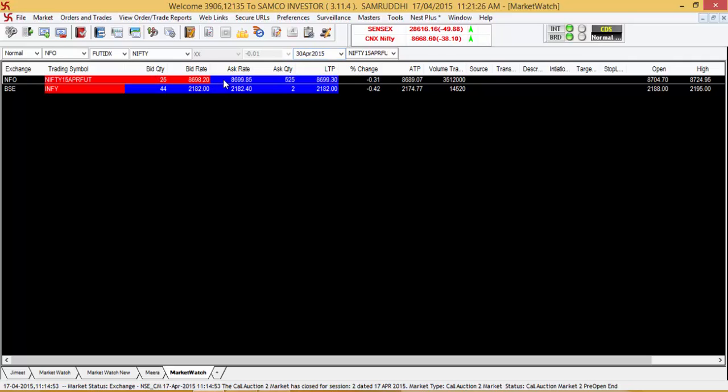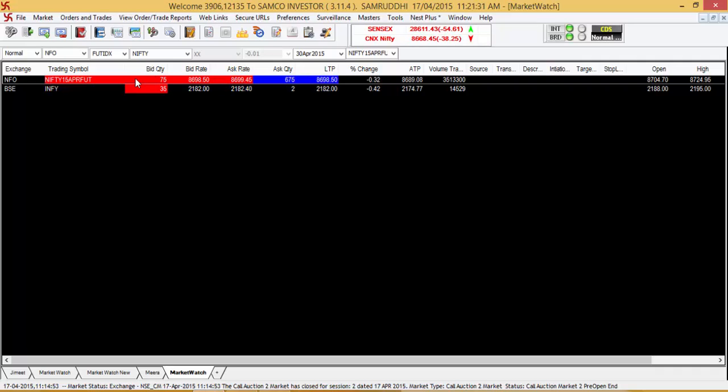Once that is done, the Nifty 2015 April futures will get added to your market watch.